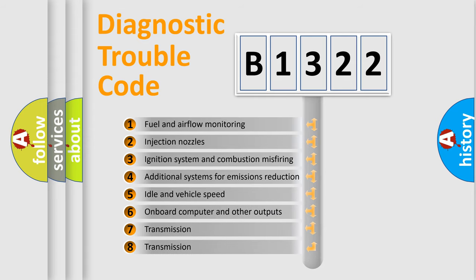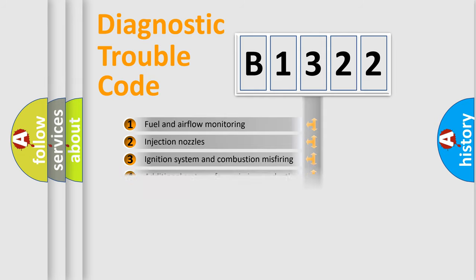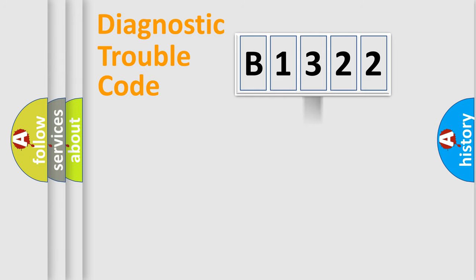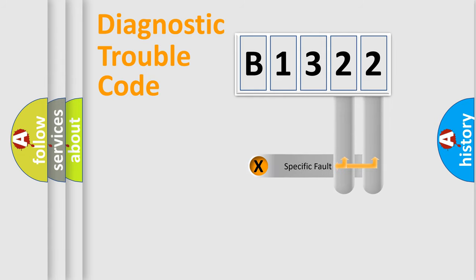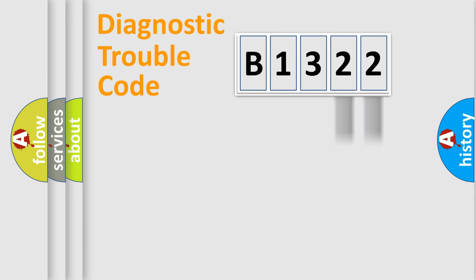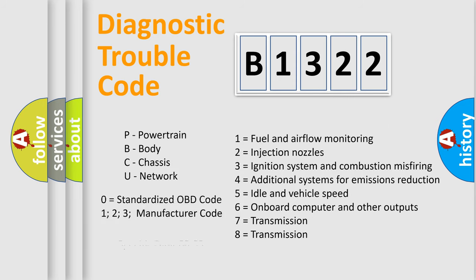The third character specifies a subset of errors. The distribution shown is valid only for the standardized DTC code. Only the last two characters define the specific fault of the group.